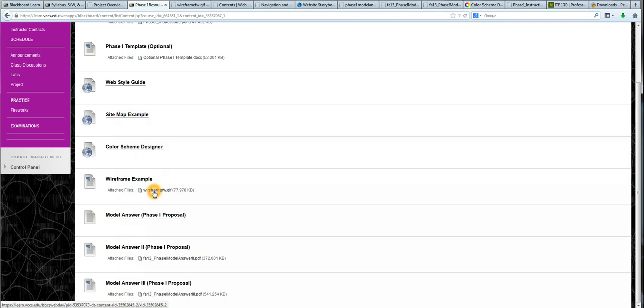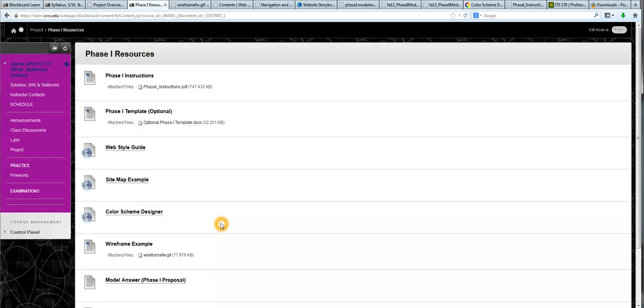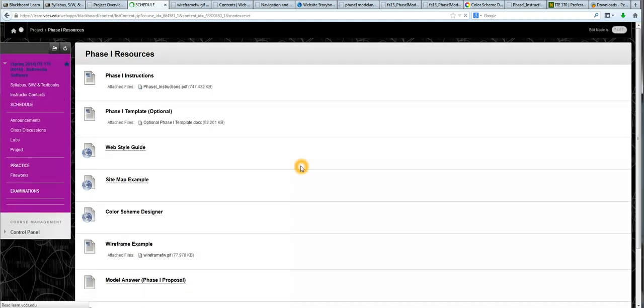The Web Style Guide, which talks to us about layout. We can get a handle on design concepts and appropriate layout. An example of drawing a sitemap, as well as an example for a wireframe. We can also go to the Color Scheme Designer to help us pick out the hex color codes for our website. And we can see three past student answers, our website proposals. Three excellent submissions from past students to give us an idea of the quality and content that we should be submitting in our project proposal.